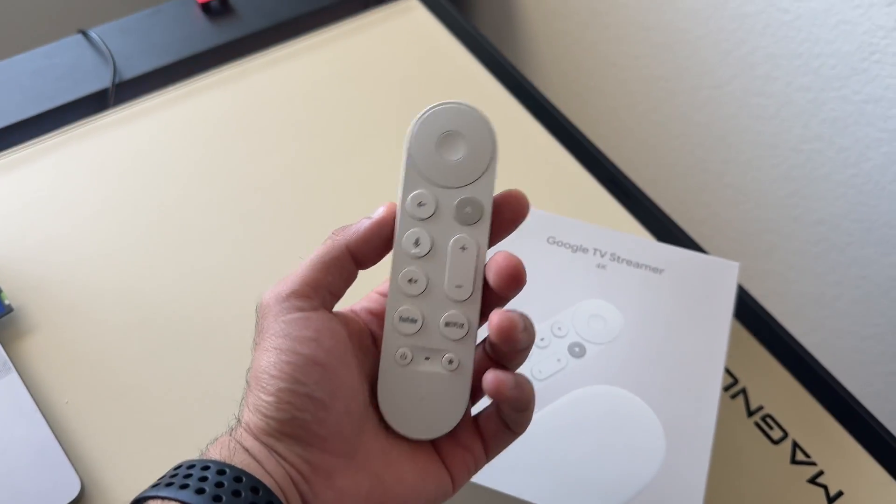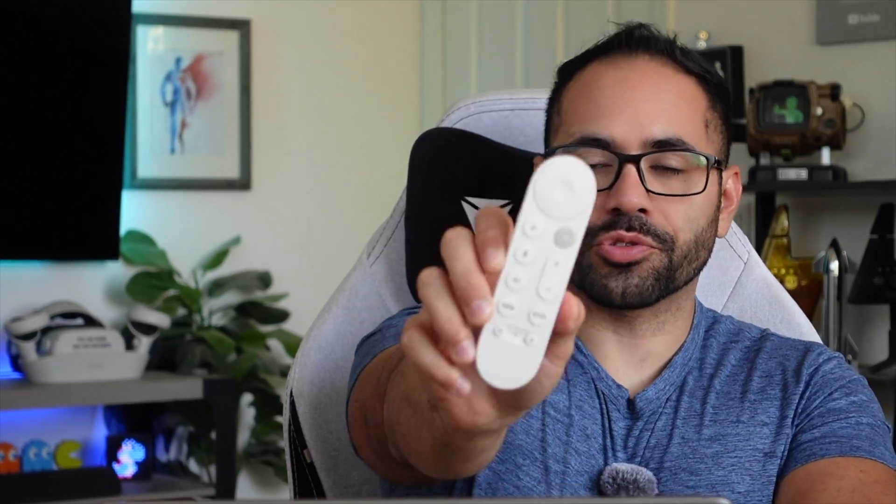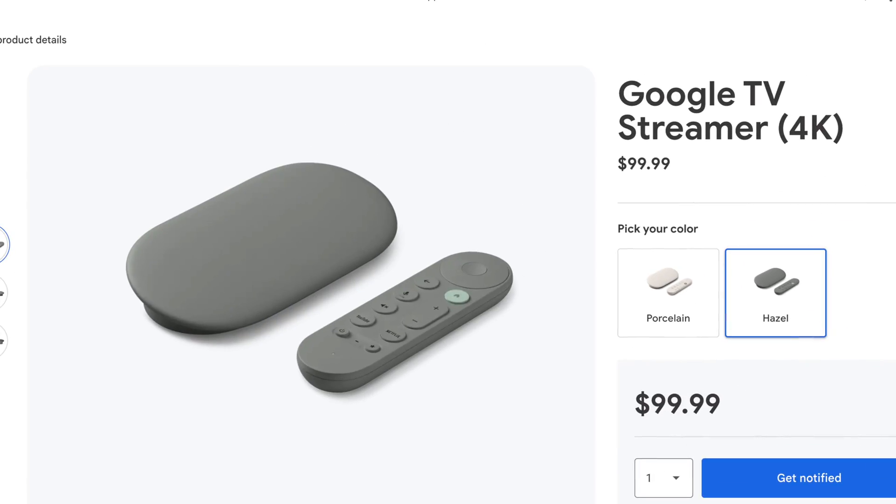These are the awesome features available for the Google TV Streamer. Aside from this color option, if you live in the States, you also have access to this other color choice.